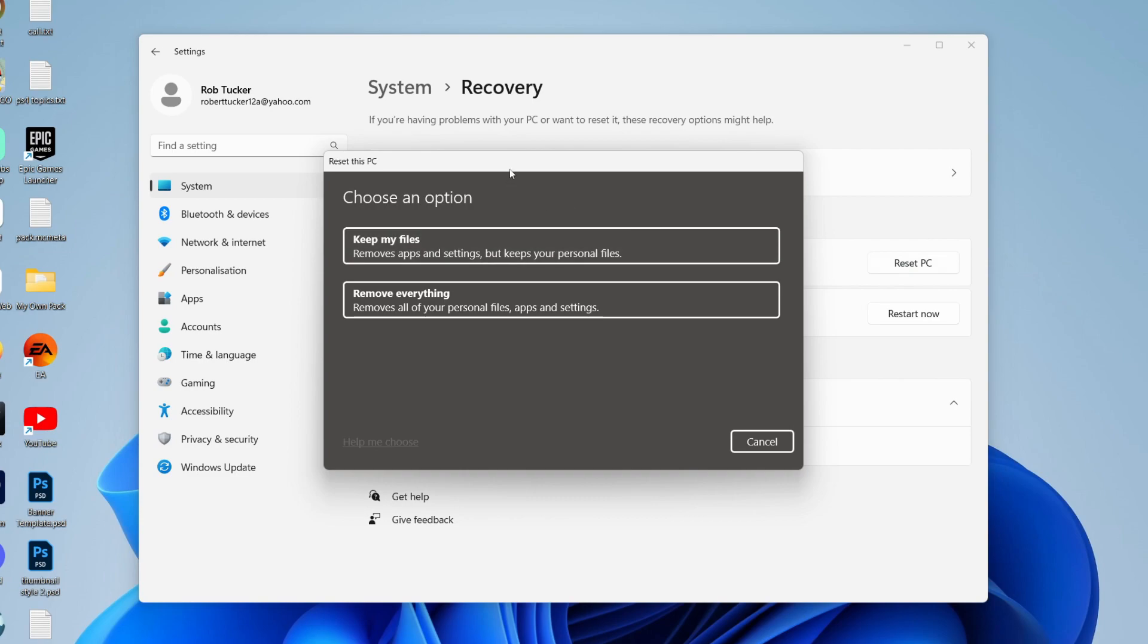You'll then get this pop-up and as you can see here, we've got two options: keep my files and remove everything. Because you want to reset Windows 11 without losing data, we can use this top option here. What's going to happen is that apps and settings will be removed, but your personal files will be kept, which is ideal.